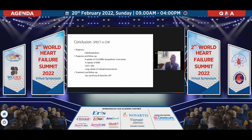In conclusion, we can help in diagnosis with SPECT — coronary artery disease, amyloidosis — prognosis based on standard uptake and uptakes of MIBG, ejection fraction, and lung uptake of the radiopharmaceutical, and treatment and follow-up in screening and need for CRT. Thank you very much.